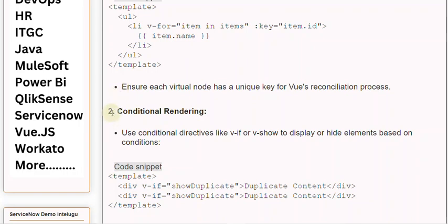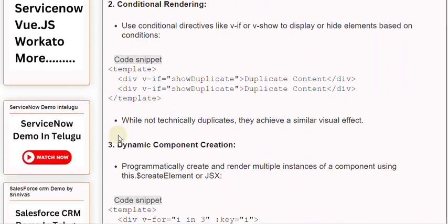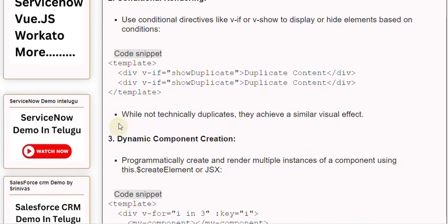2. Conditional rendering: Use conditional directives like v-if or v-show to display or hide elements based on conditions. While not technically duplicates, they achieve a similar visual effect.